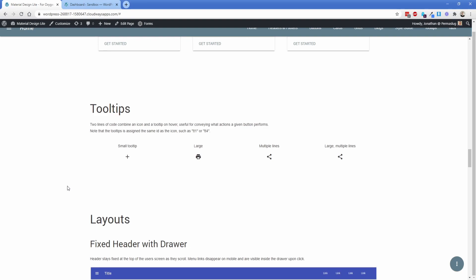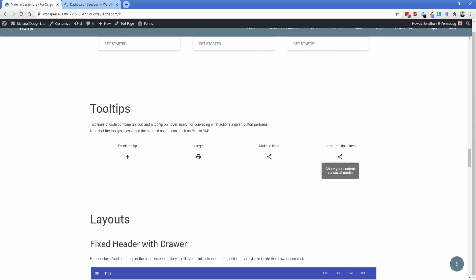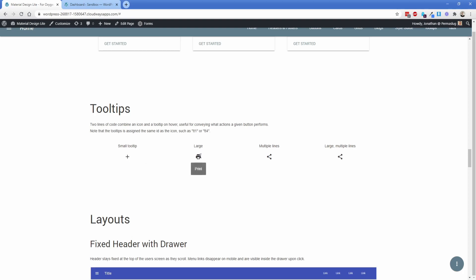Tooltips are great because they show a little bit of information when you hover over an icon. You have small and large tooltips, and also multi-line tooltips in both sizes. These are just icons with an extra div attached — you can put whatever you want inside that hover div. You can change the icon, add color, and so on.